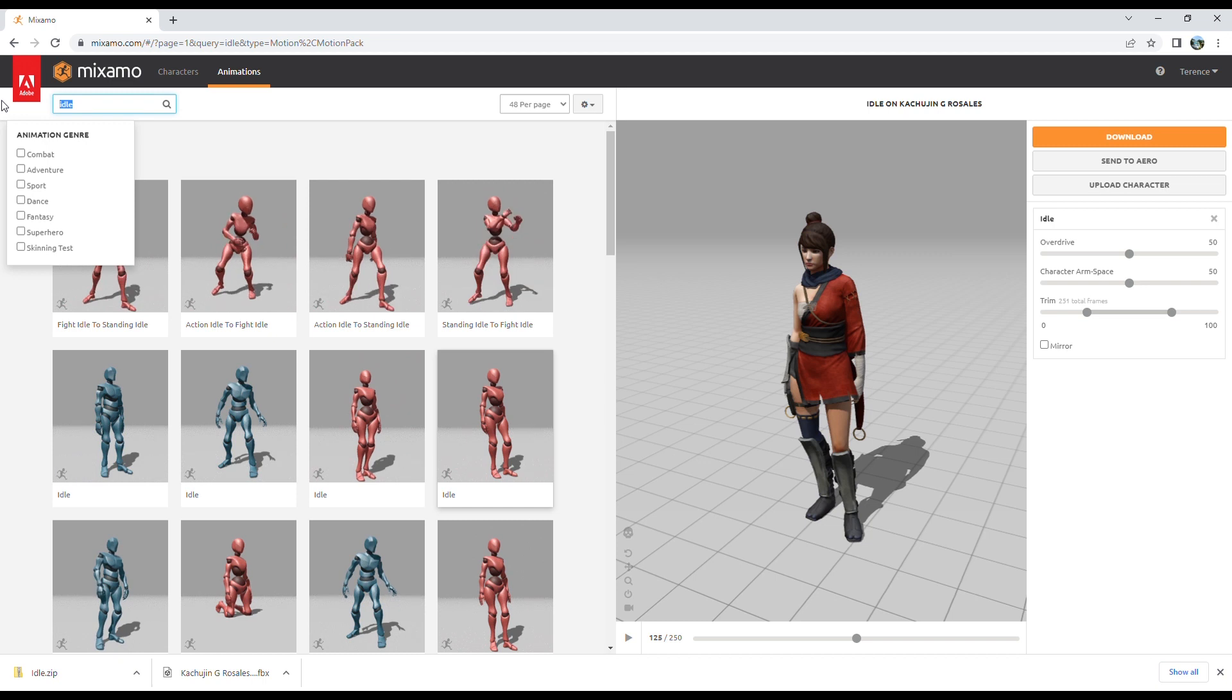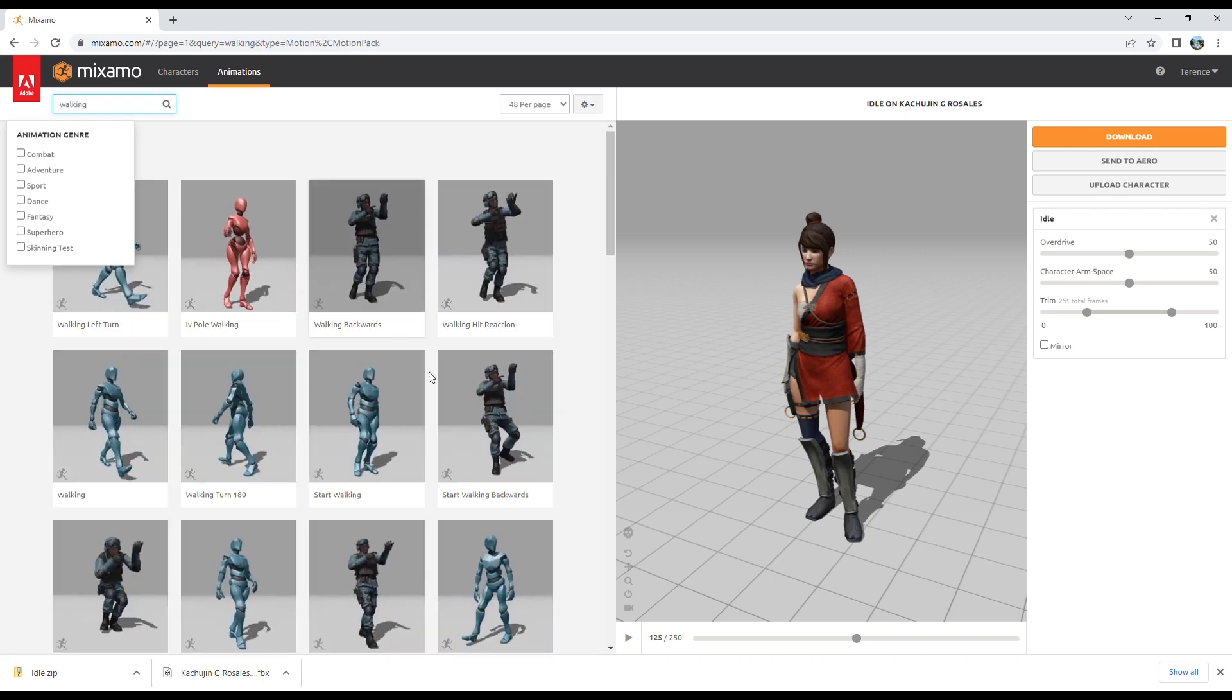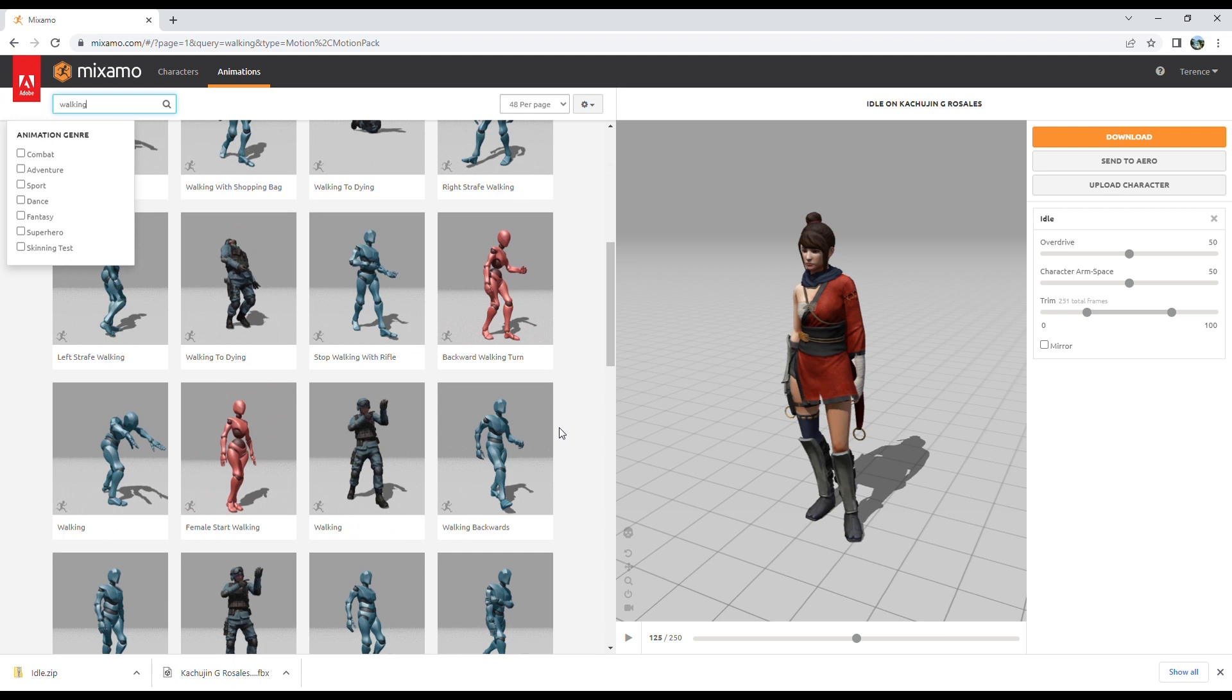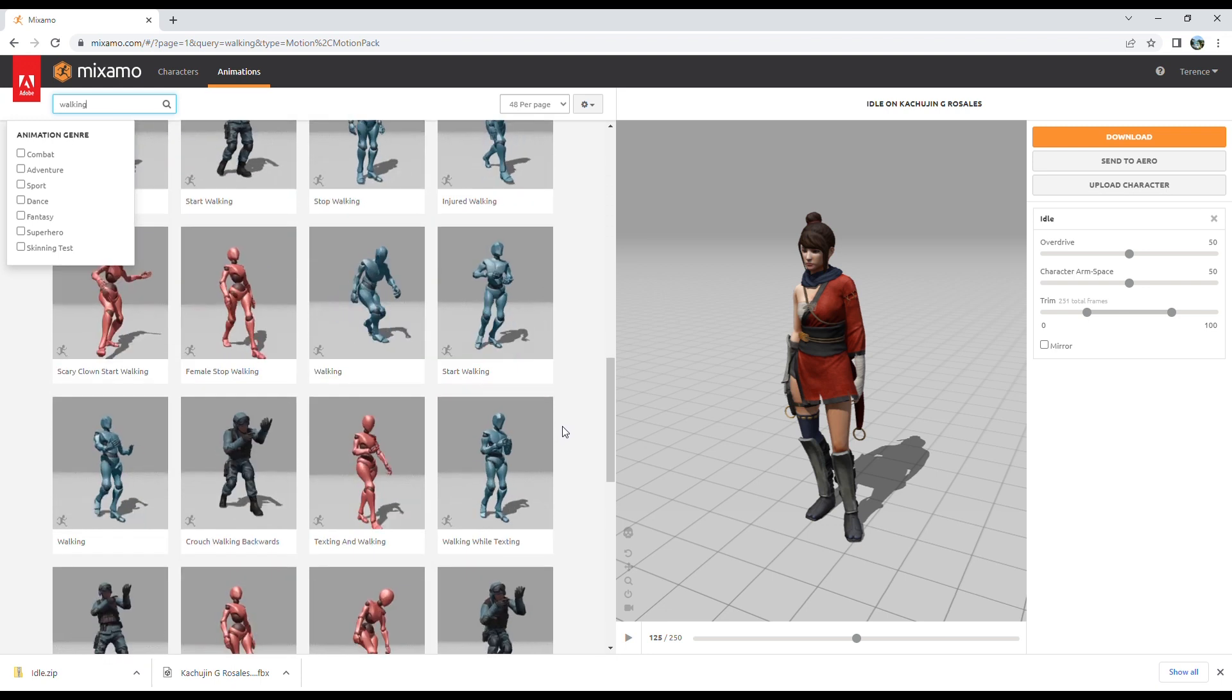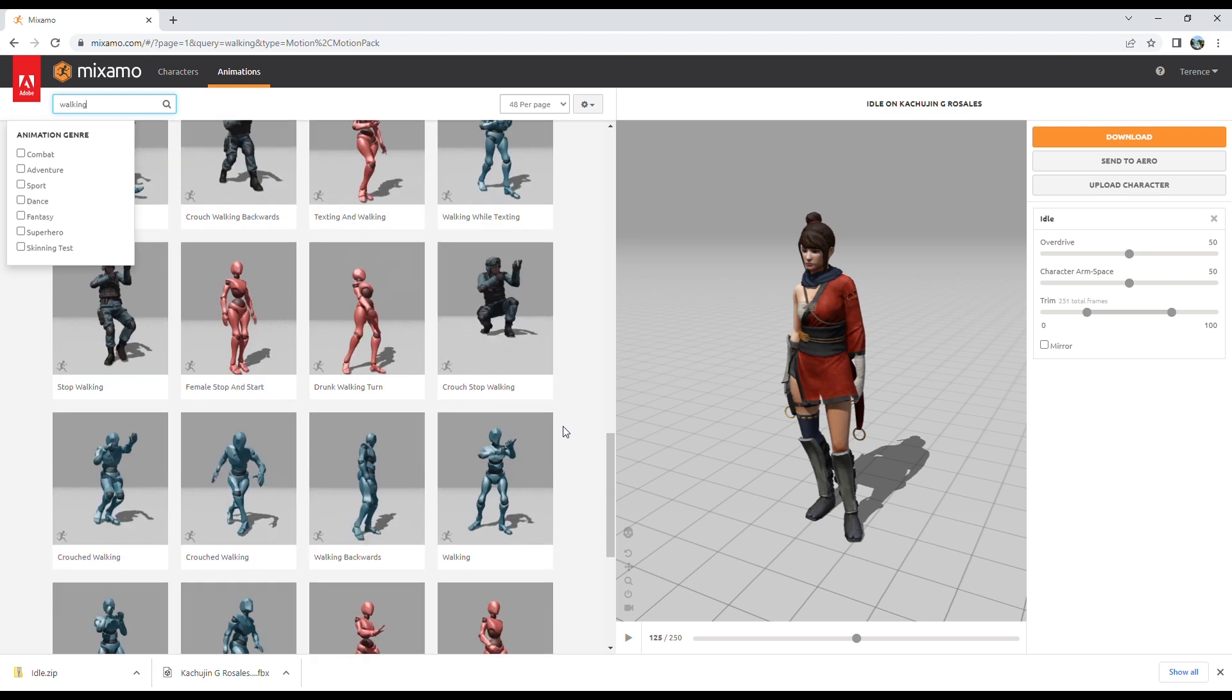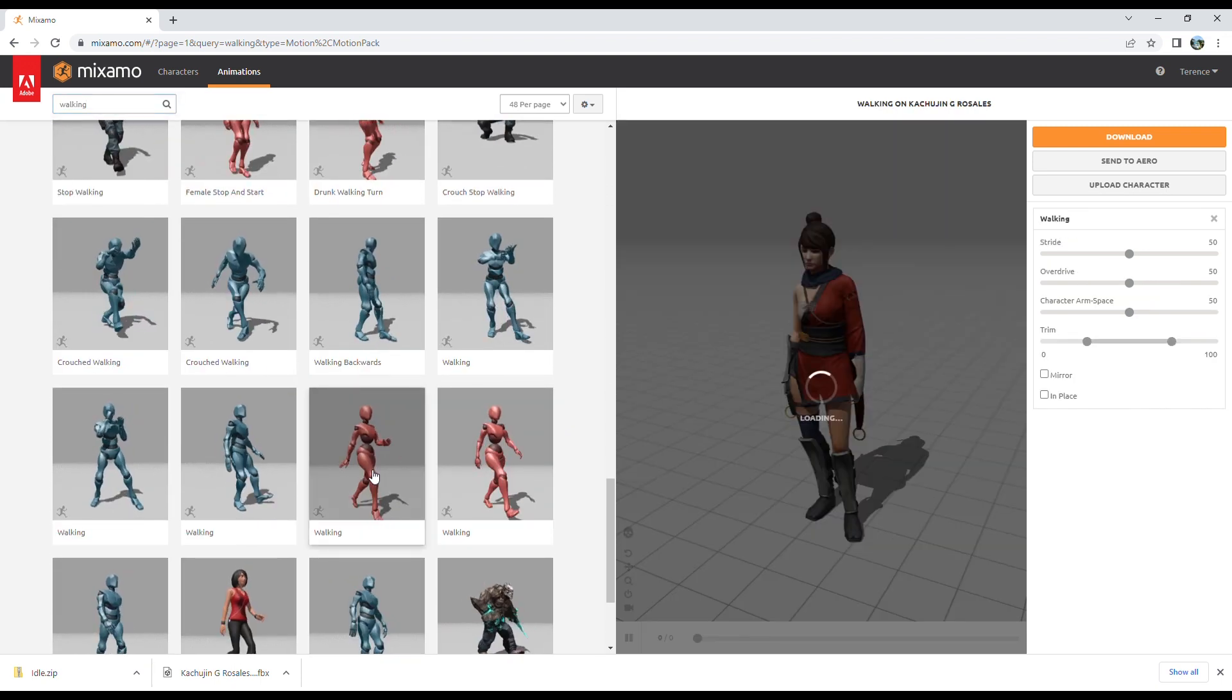So let's find a new animation, an extra animation we want to add to the character. I am going to add this very dainty walking animation to our character here.